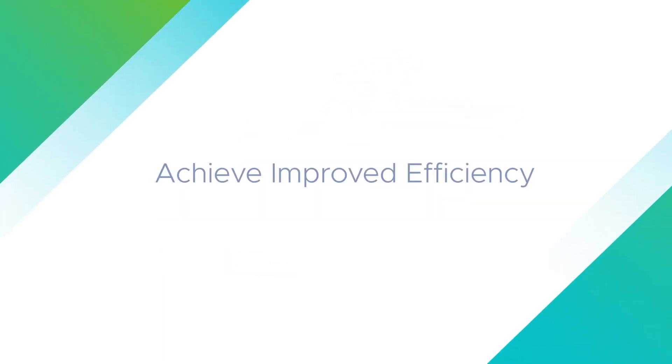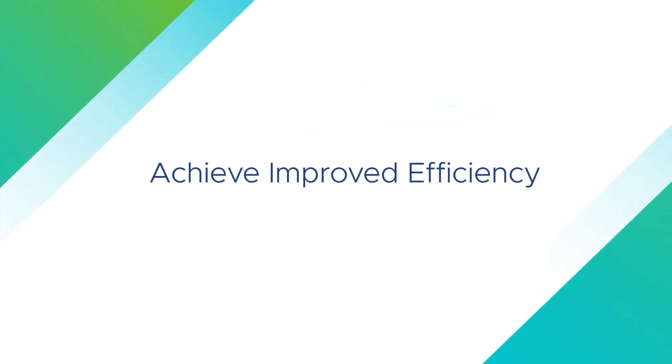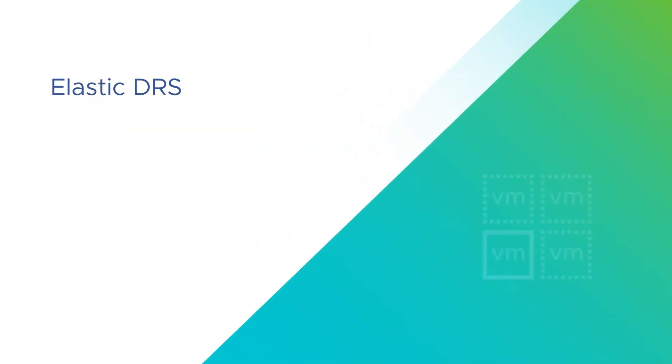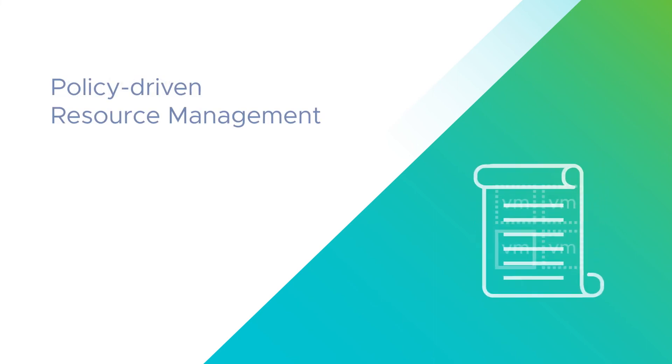Achieve improved efficiency through automated resource optimization with elastic DRS and policy-driven resource management.